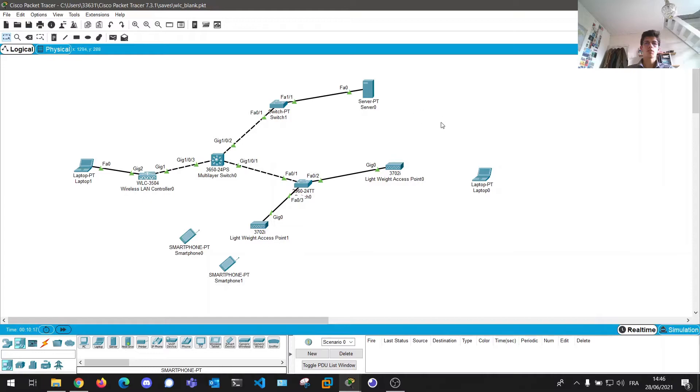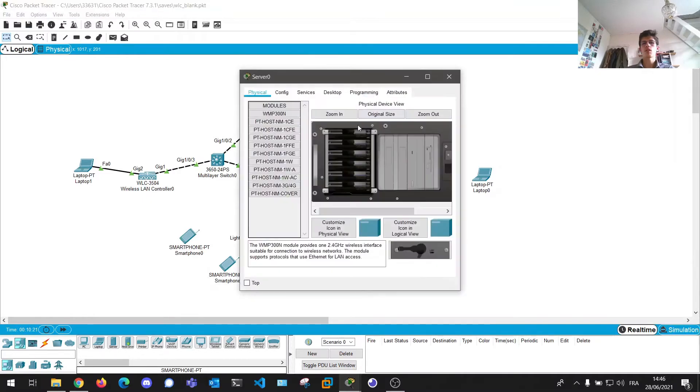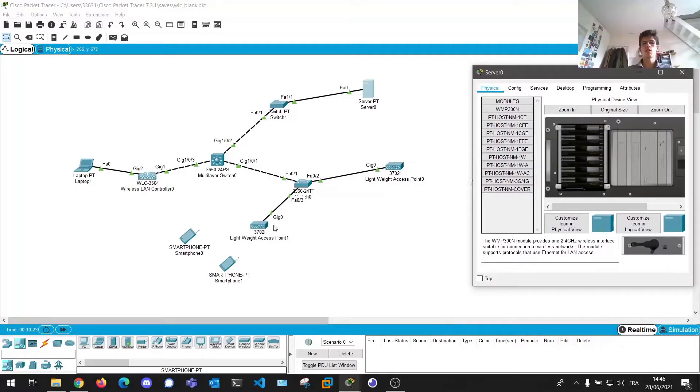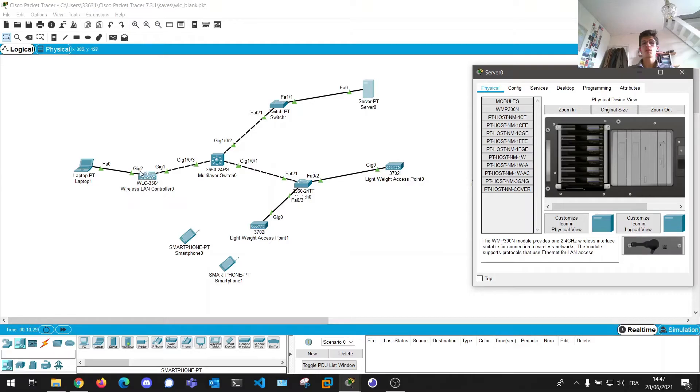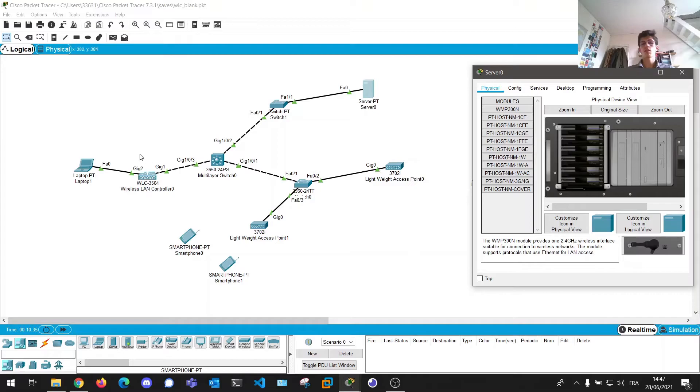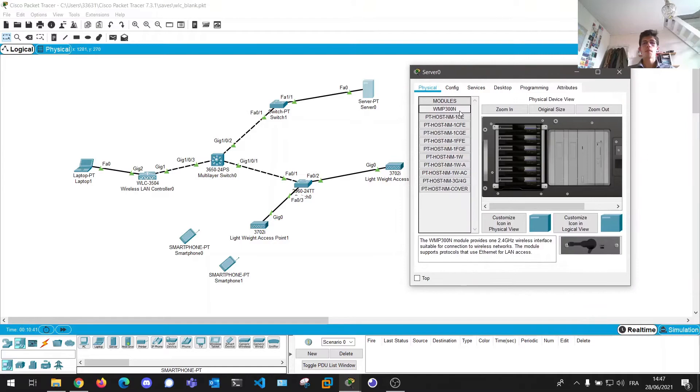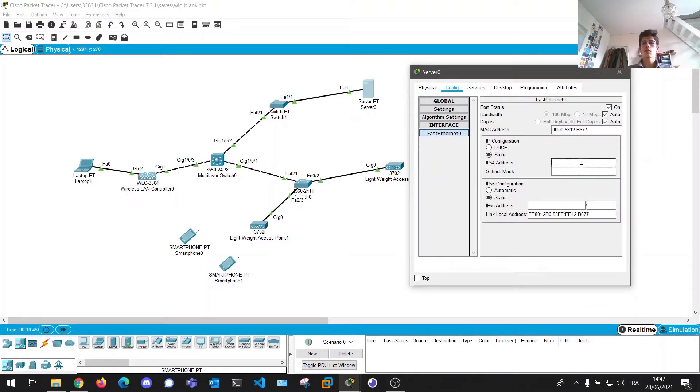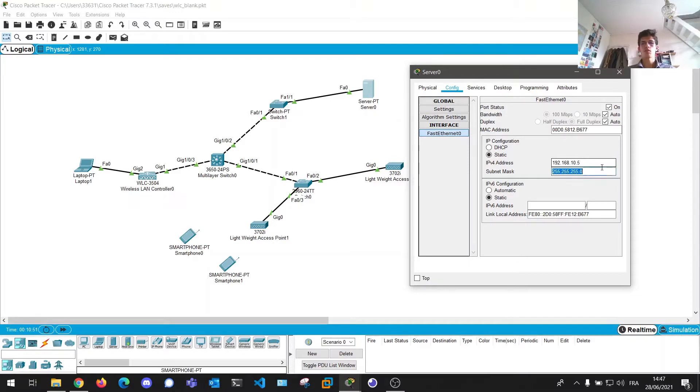The next step is going to be to configure our DHCP server. And that's because actually these lightweight access points don't have any idea that there is a wireless LAN controller. So you're going to have to tell them through the DHCP that, hey guys, the wireless LAN controller has this IP address and just connect to it to get configurations. So in DHCP, well, first we're going to set an IP address, otherwise it won't be able to respond.